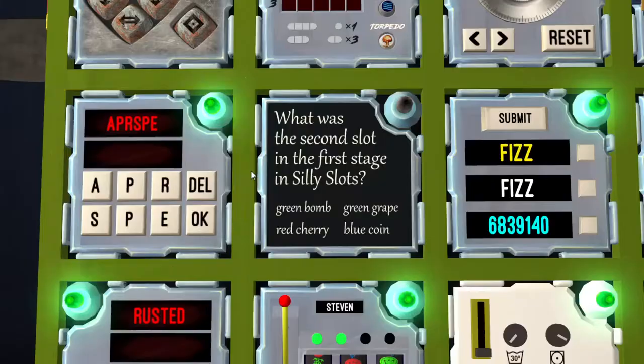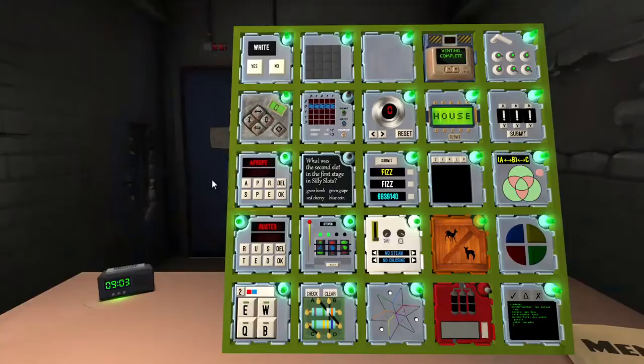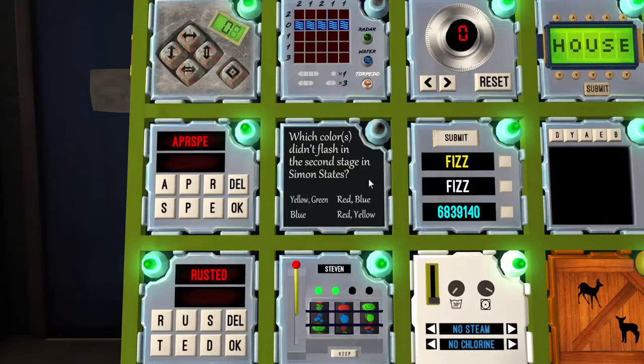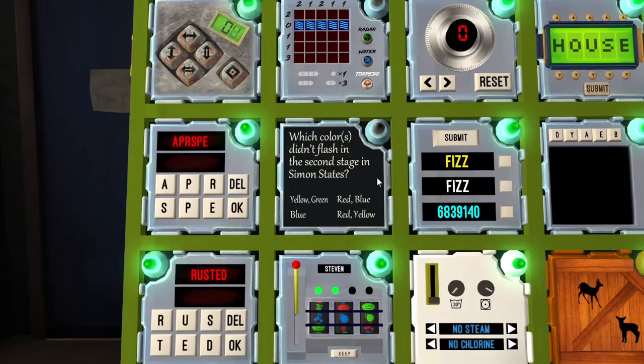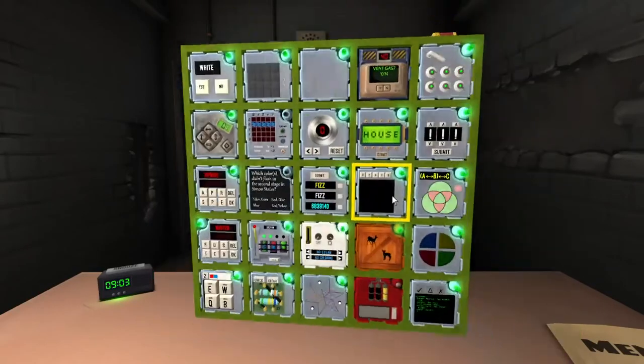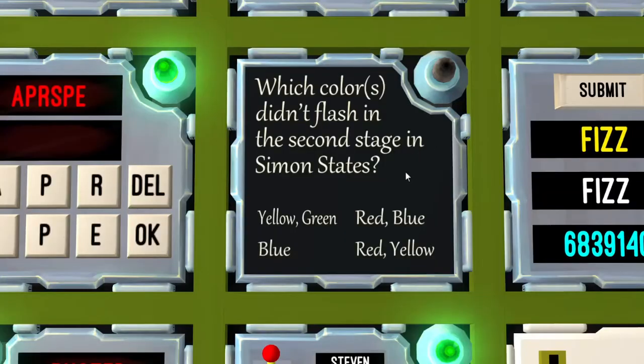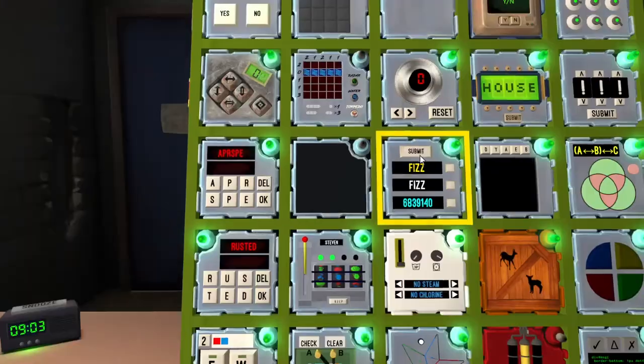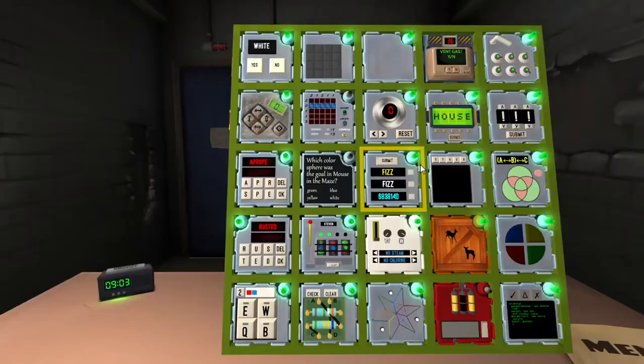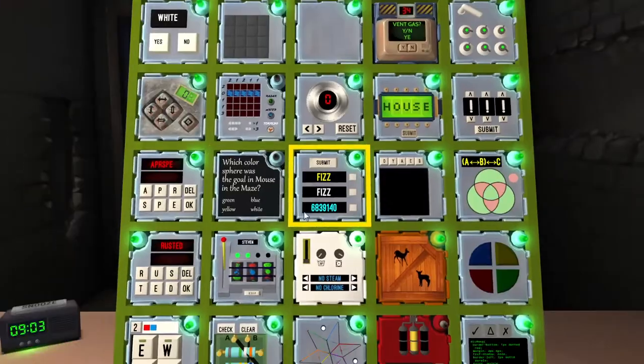Stage slots, stage 1 slot 2. Greenate bomb, yes. Simon Stace, what flash on stage 2? Yellow green. Yellow green? Systems in the maze. Yeah, that was yellow right?